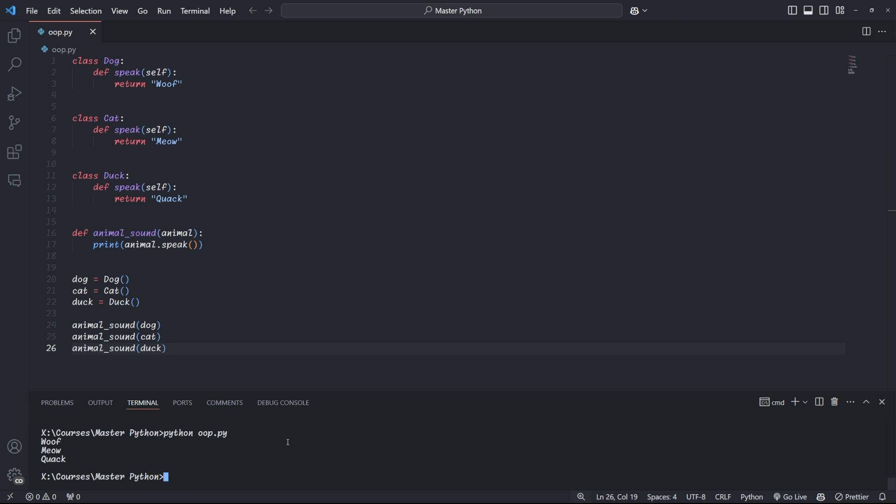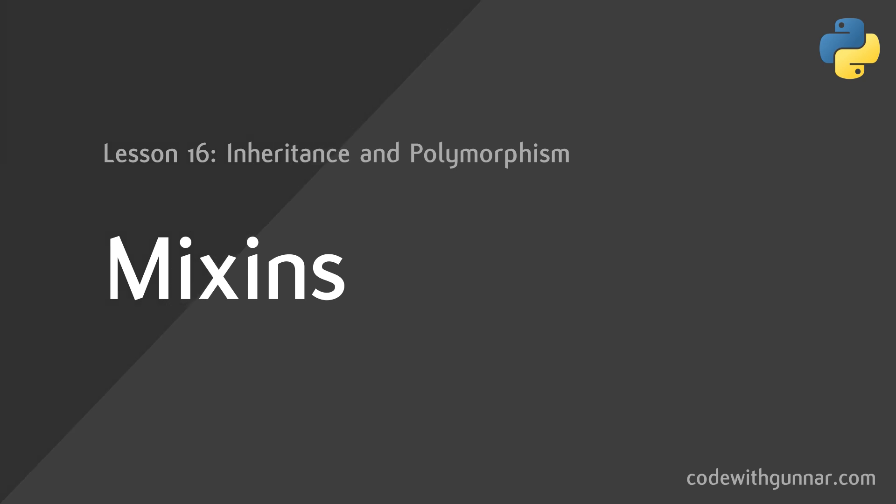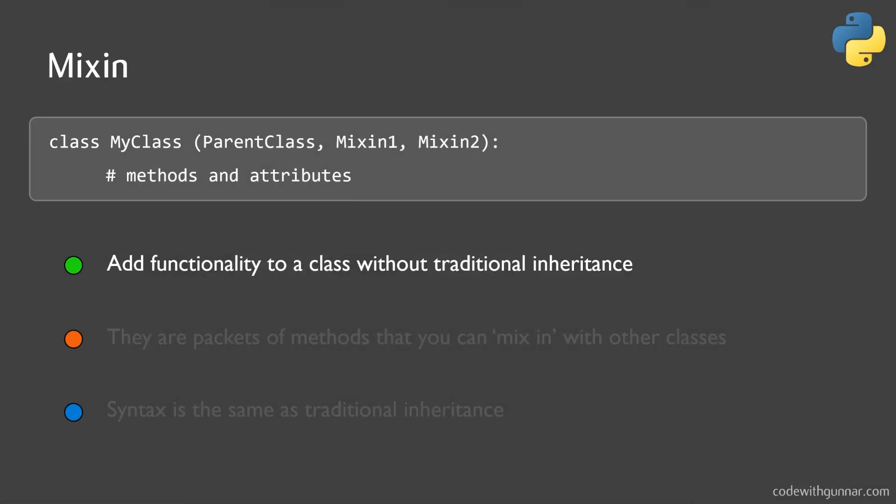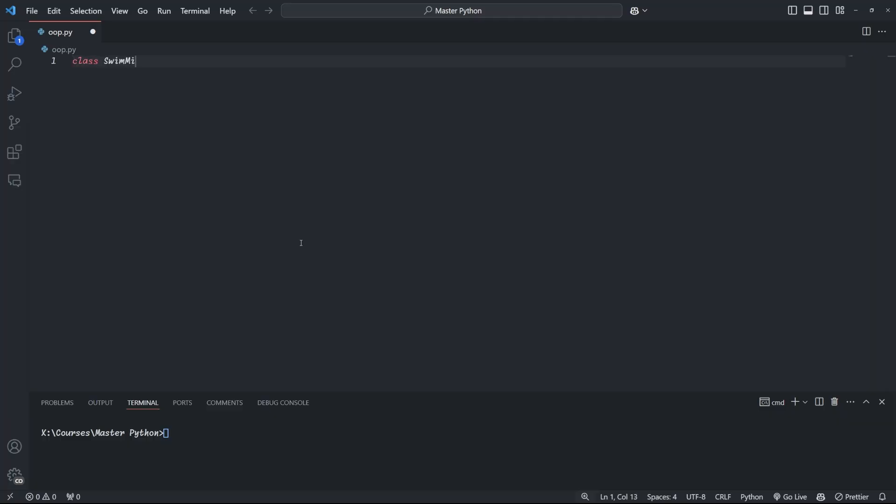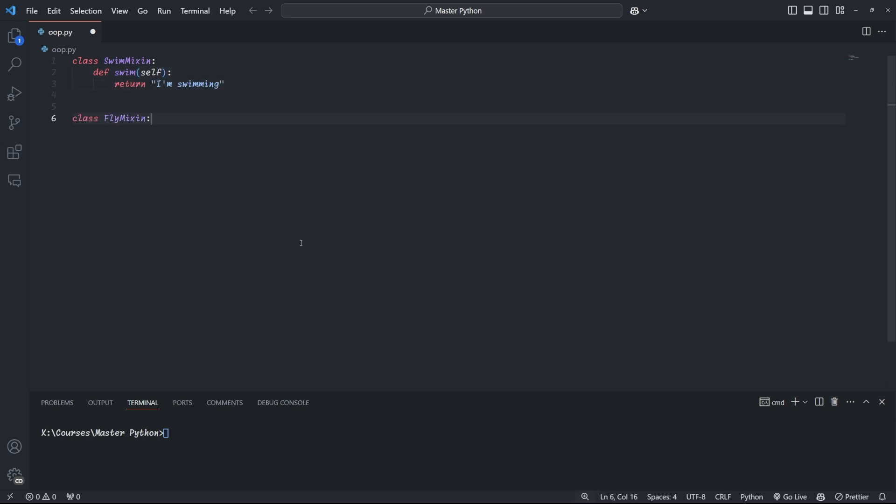Right, now that we've covered polymorphism, let's have a look at another very common type of class, a mixin. Mixins are a way to add functionality to a class without using traditional inheritance. They are like little packets of methods that you can mix in to your classes. We use mixins the same way that we define inheritance. Let's just look at a practical example. We start by defining two new classes, SwimMixin and FlyMixin. Each class defines a new method related to the class. For example, the SwimMixin defines a method called swim, and the FlyMixin defines a method called fly. Now, mixins do not have constructors or attributes, but simply define new methods.